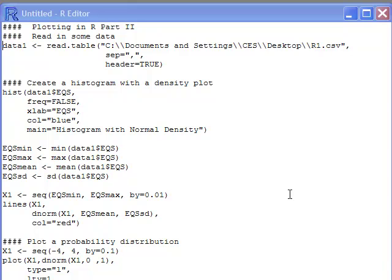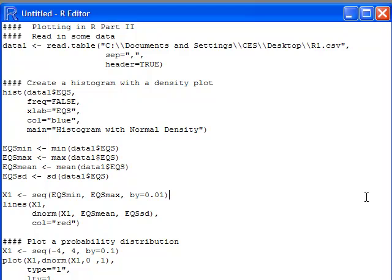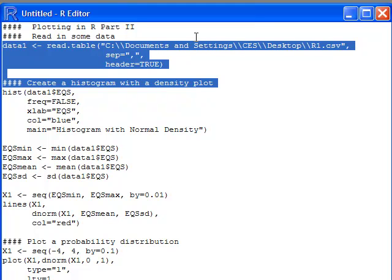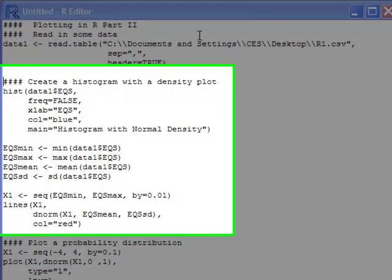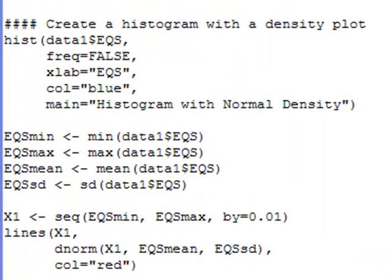The first thing I'm going to do is load up some data. I'm going to read in some data, and you should know how to do this already from watching a previous video tutorial, so I'm not going to go over that. I've read in my data, now what I want to do is create a histogram with several options that were not in the previous video.